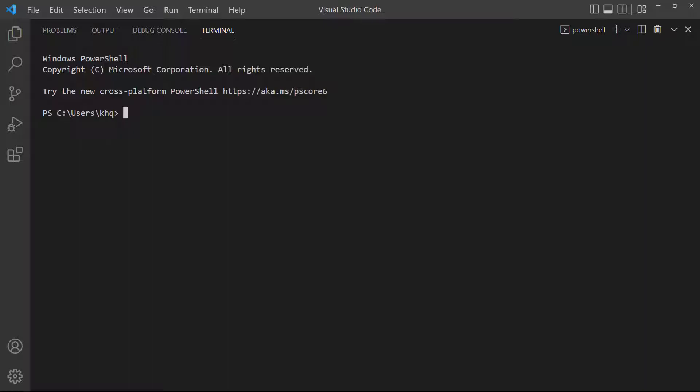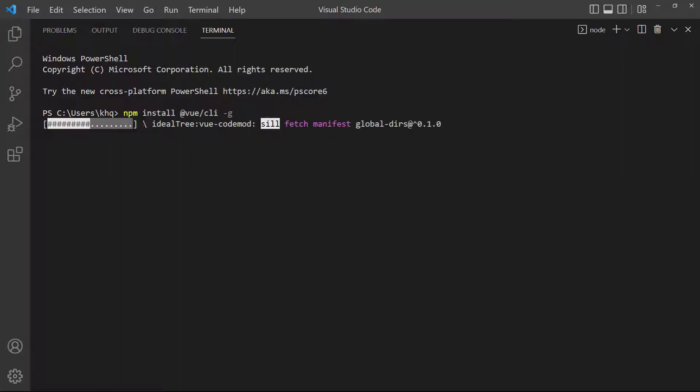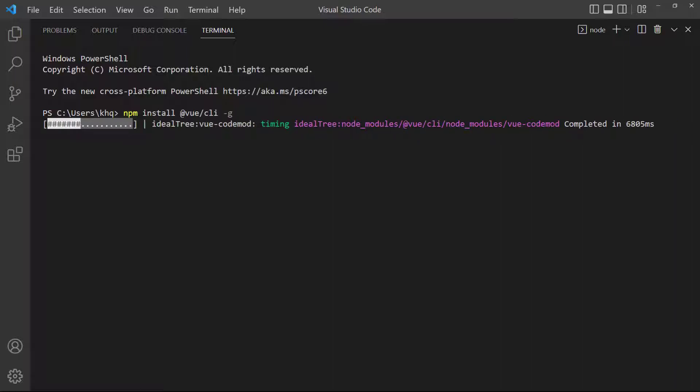In the terminal, type npm install at view slash CLI and add the global flag with dash G. If you're on Mac or Linux, you may need to add sudo in front of your command.